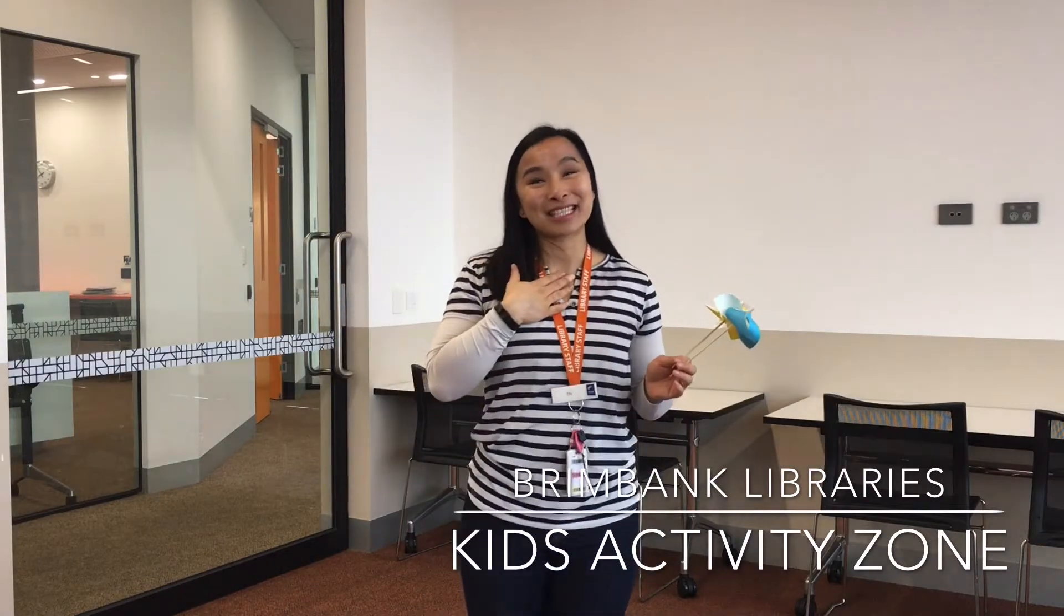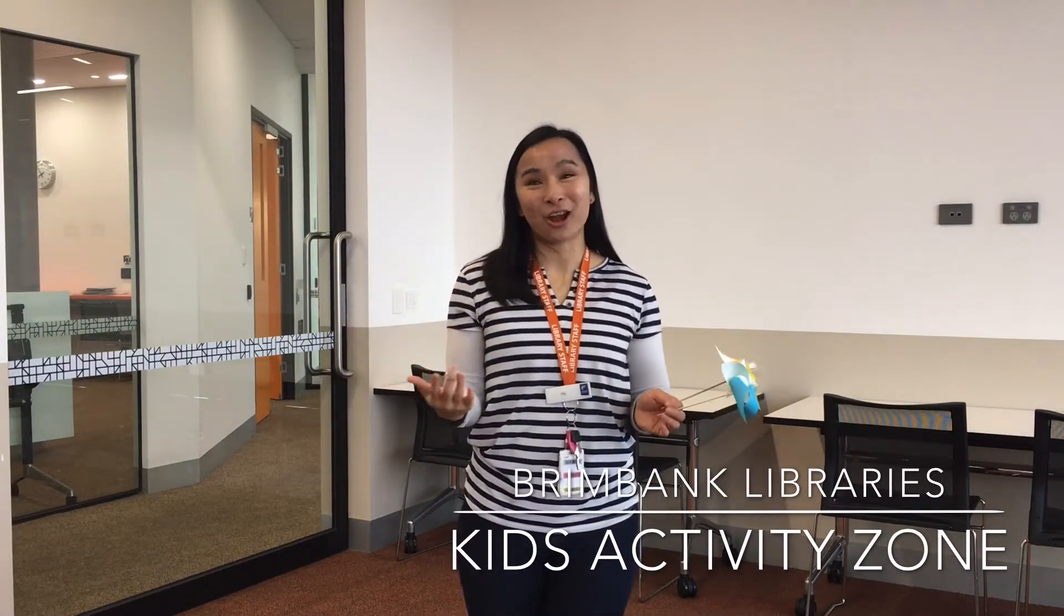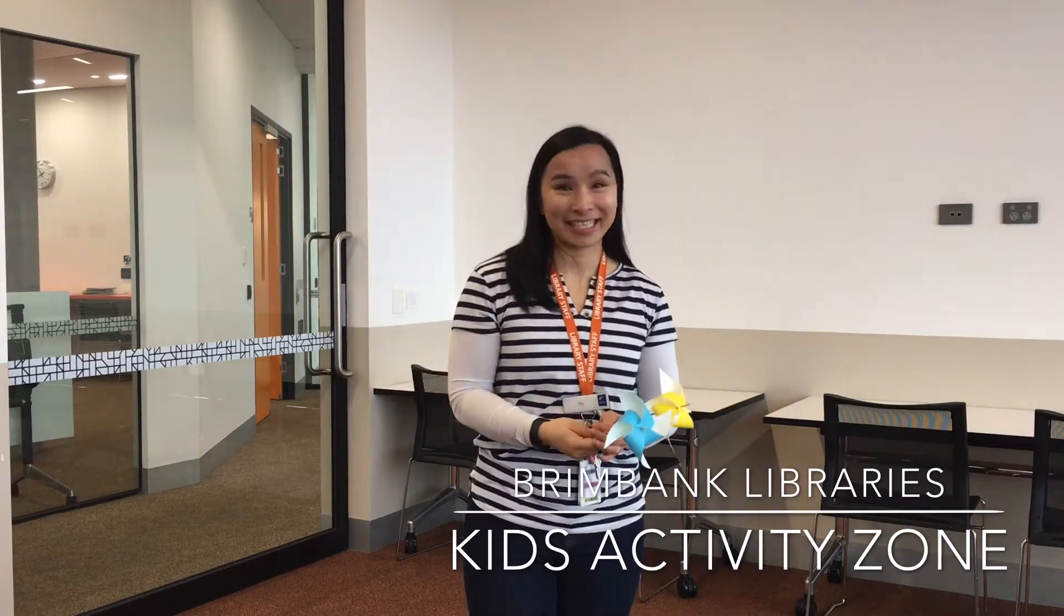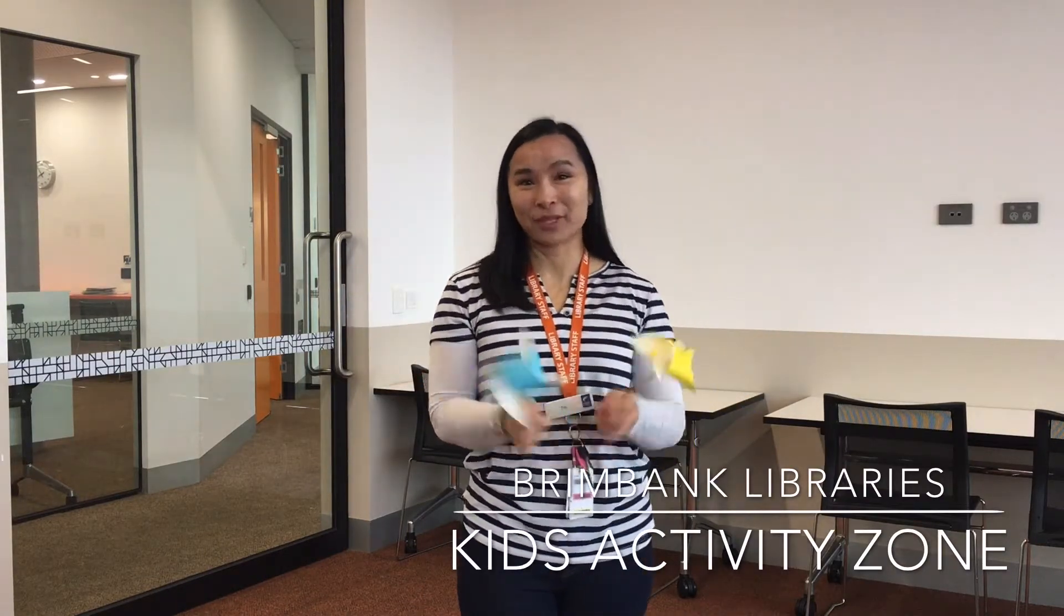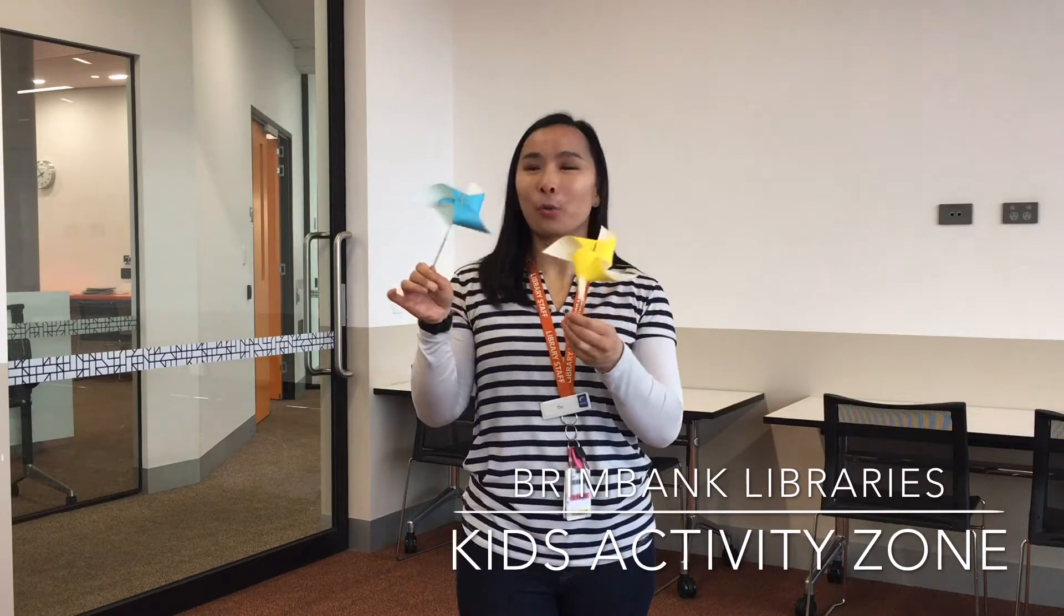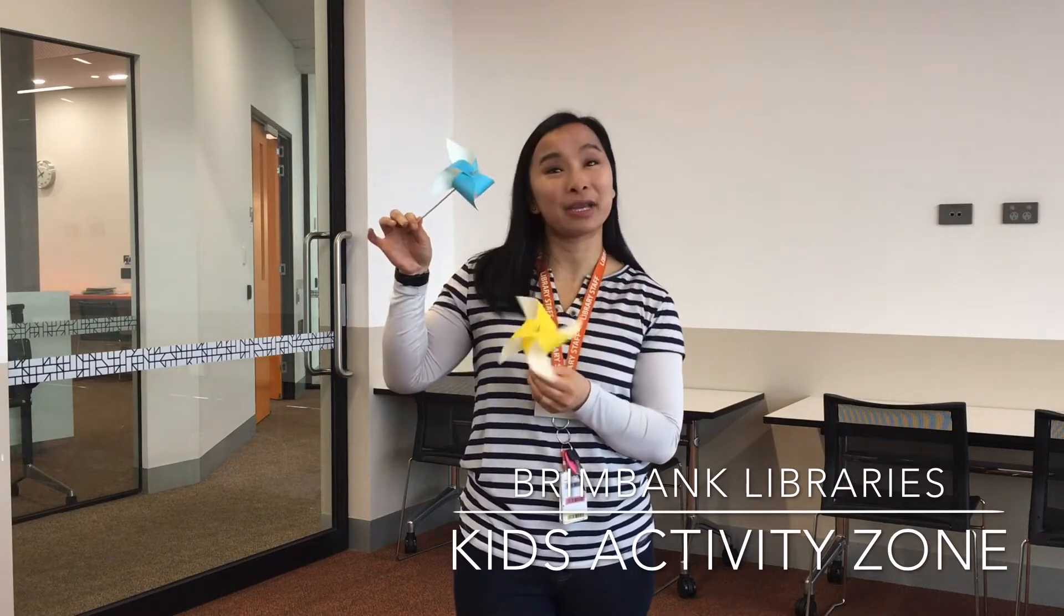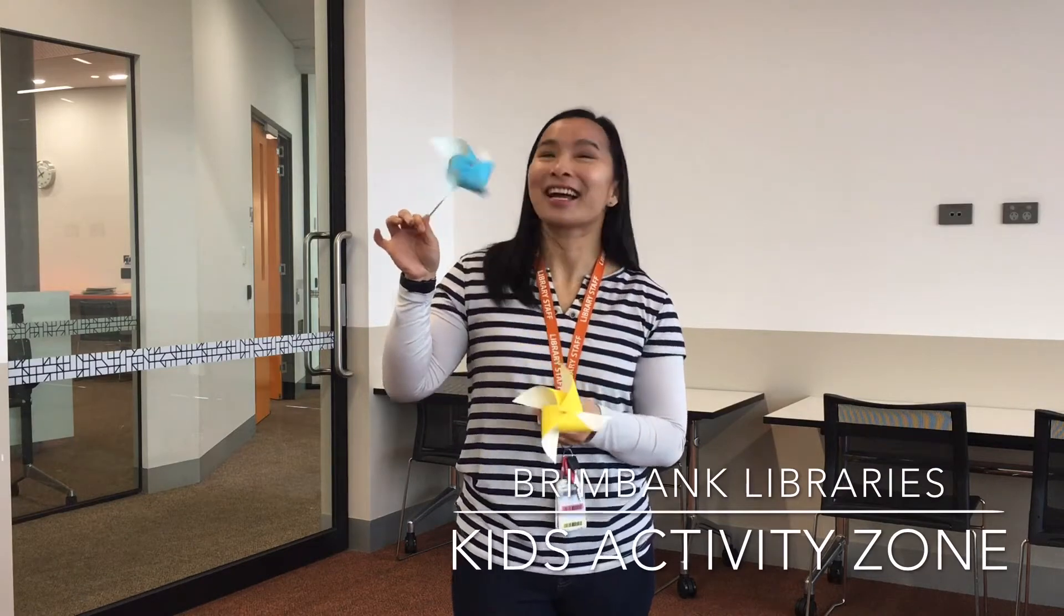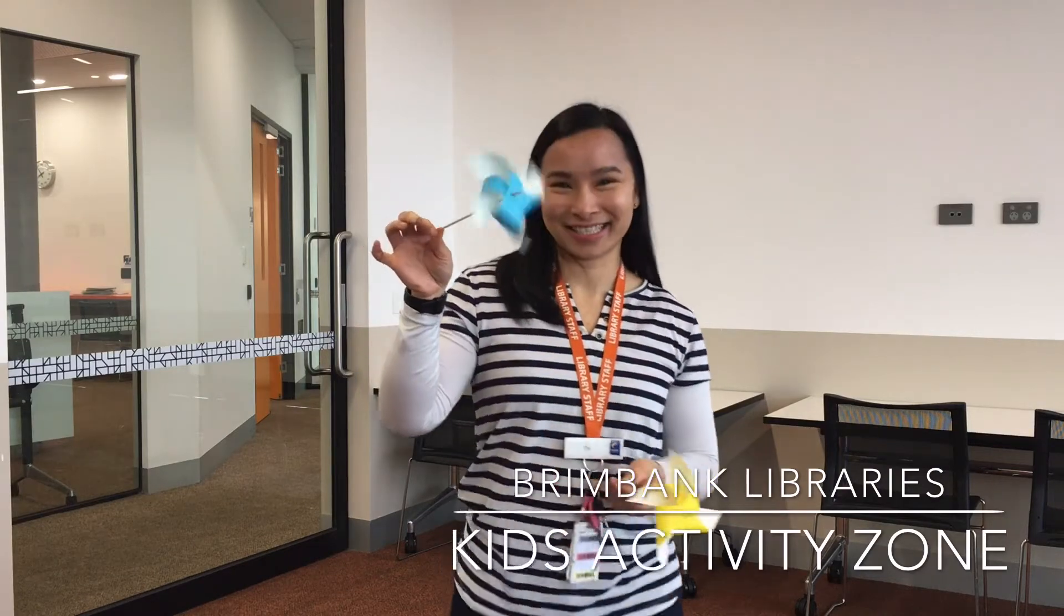Hi, my name is T from Burnback Libraries. Welcome to Kids Activity Zone. Today we're going to make a pinwheel. Come and join me.